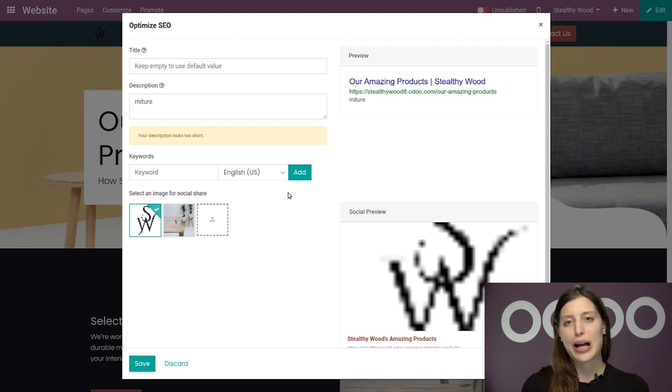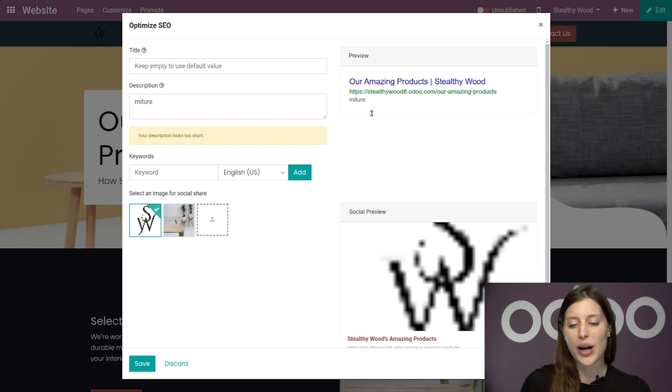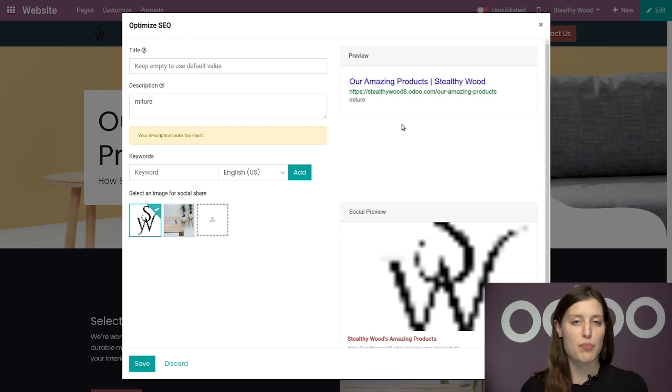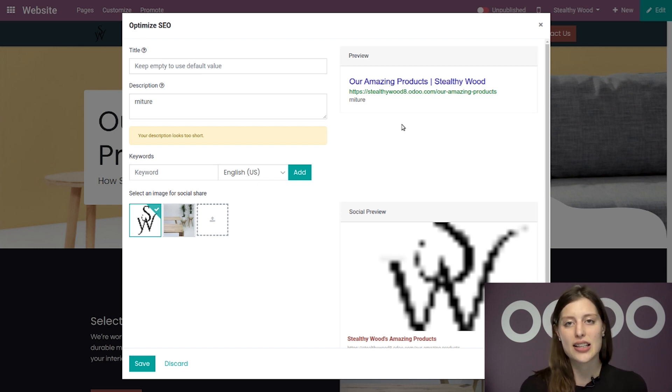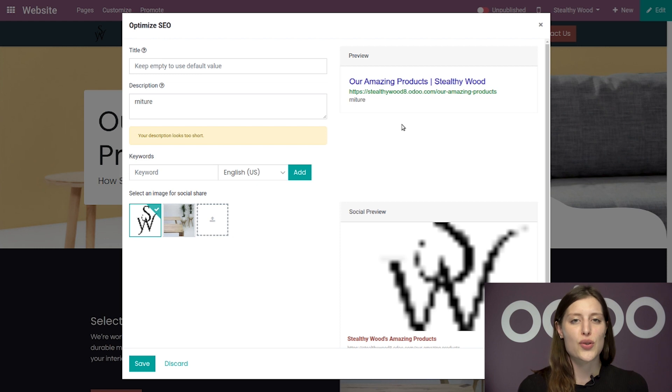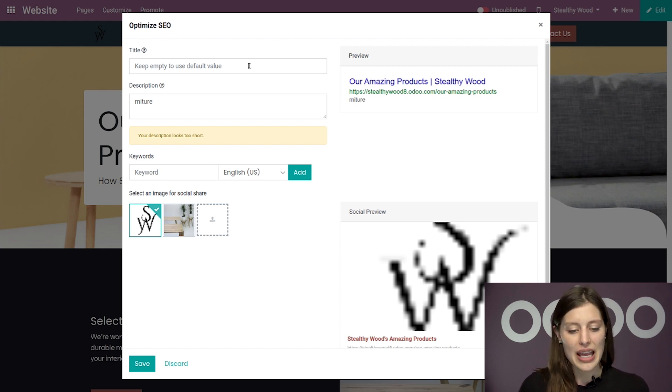There's also a very helpful preview window on the right side of this pop-up which allows you to see exactly how the search results would look in Google, which is pretty cool.